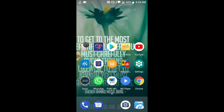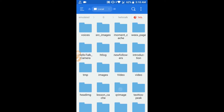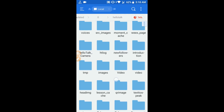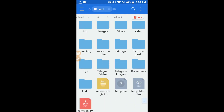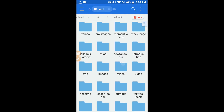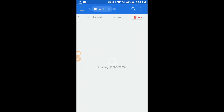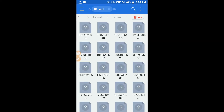After that, you have to go to the file manager. I'm using ES File Explorer. Here you have to open the HelloTalk folder. There is a folder named 'voices' — you have to open voices.